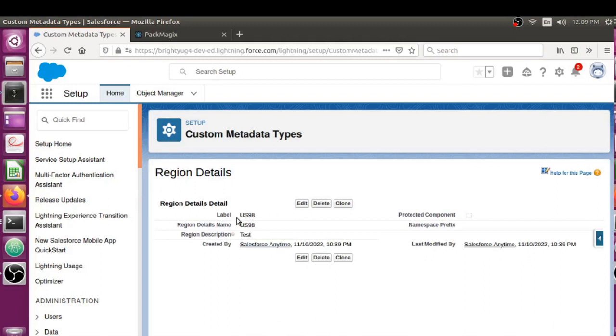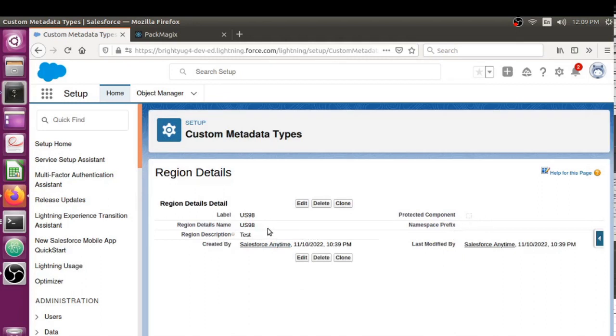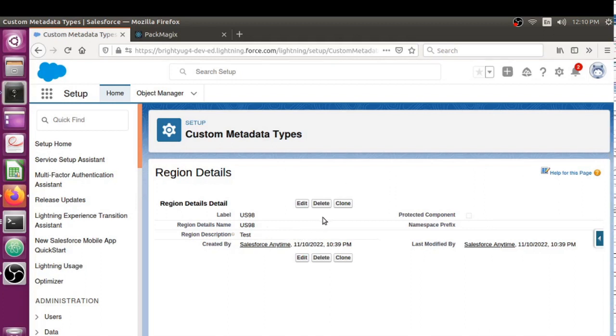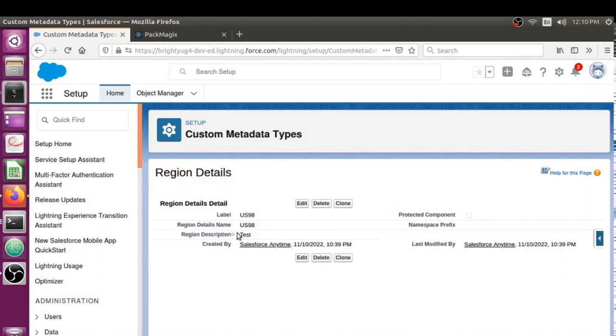I just created one custom metadata record, which is fine, but imagine if you wanted to create like a hundred or two hundred custom metadata records. In that situation, it's going to be a little difficult to type in all that information.